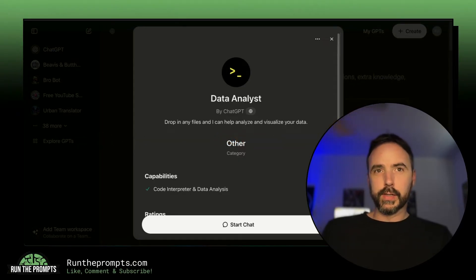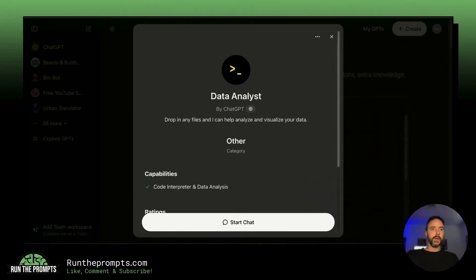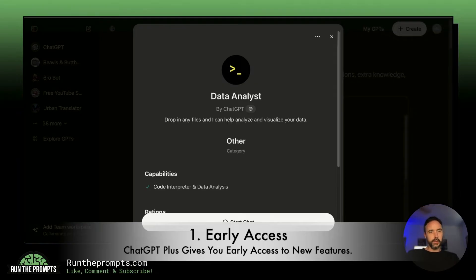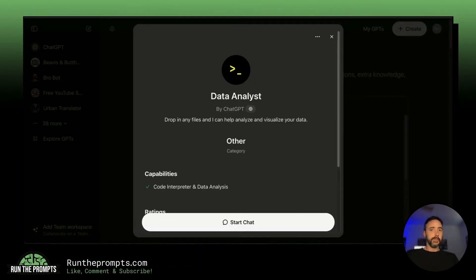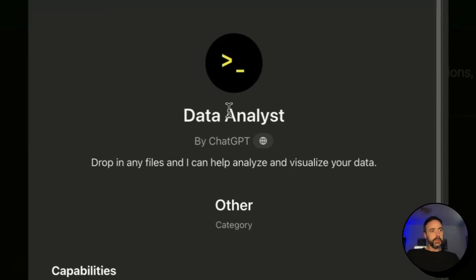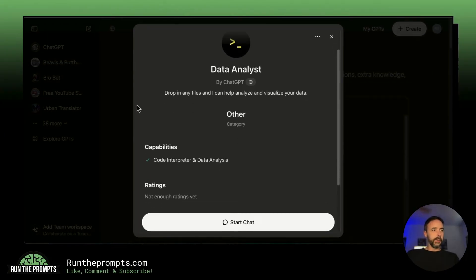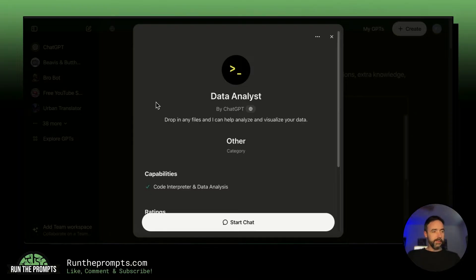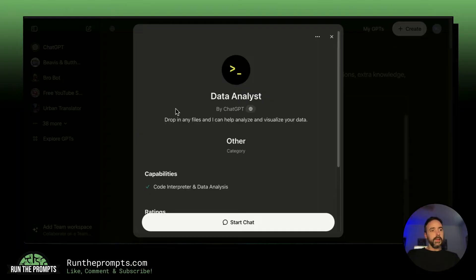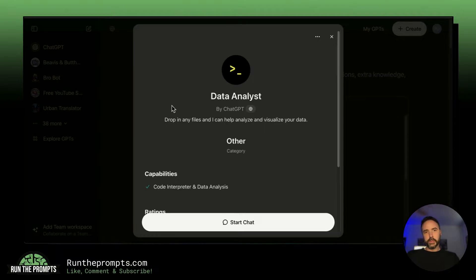Thing number one: ChatGPT Plus users get access to new features early — free users do not get this. One huge example is Data Analyst, which used to be called Code Interpreter. I've had access to this for a very long time as a subscriber. It's gotten a lot better, less buggy, and faster over time. If you want to be ahead of the curve, ChatGPT Plus will give you those features.